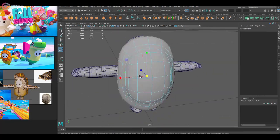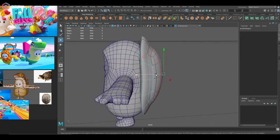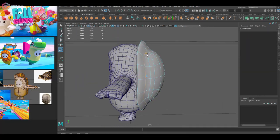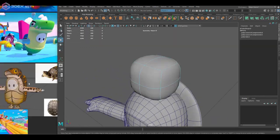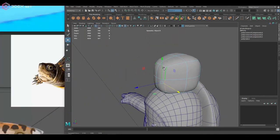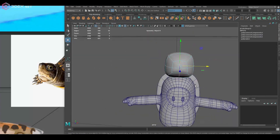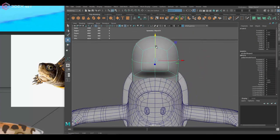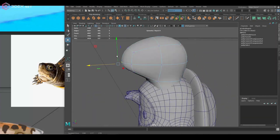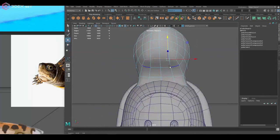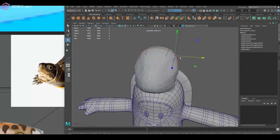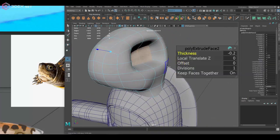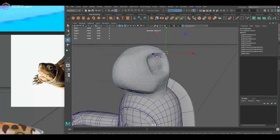So what I did was I first found the base model for the Fall Guys character and I found this one online. I think I just searched for Fall Guys model. I'm gonna leave a link in the description so you guys can get it if you want to make your own costume.